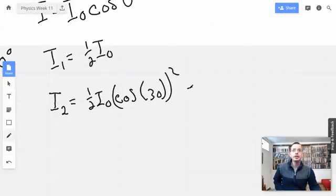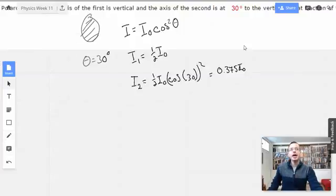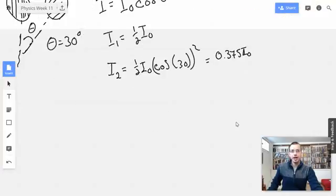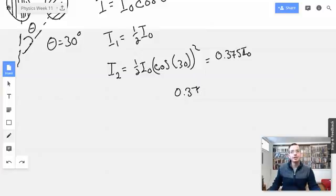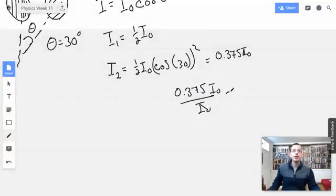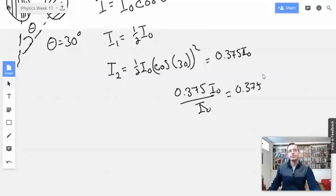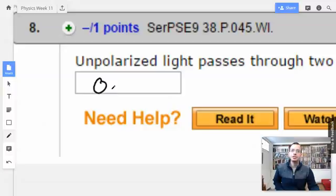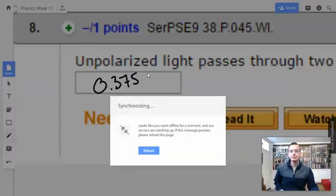So in this case it will be 0.375 I-naught. They ask what fraction of the incident light is transmitted, so we have 0.375 I-naught over I-naught, which gives us 0.375. The fraction of incident light transmitted is 0.375.